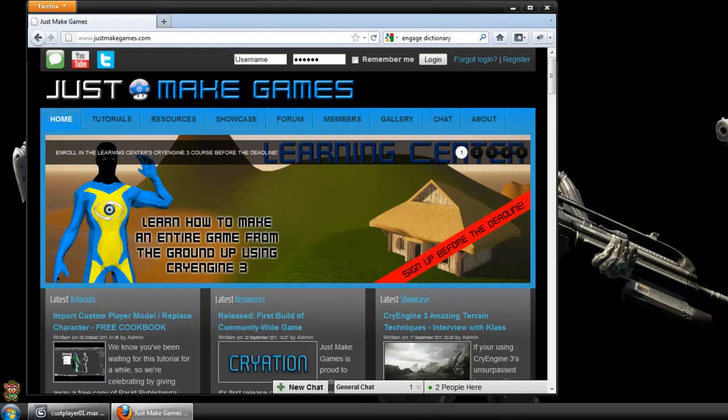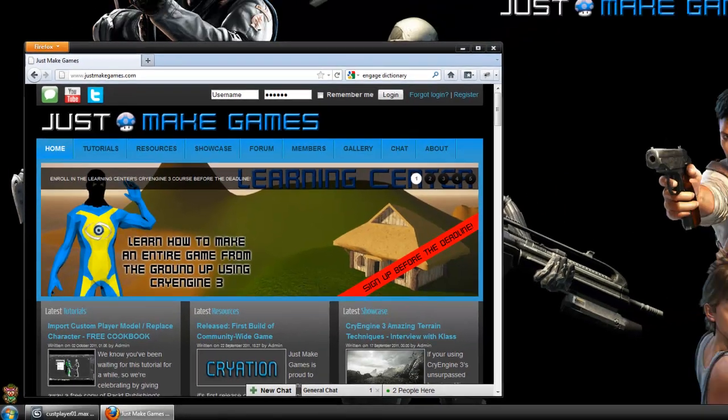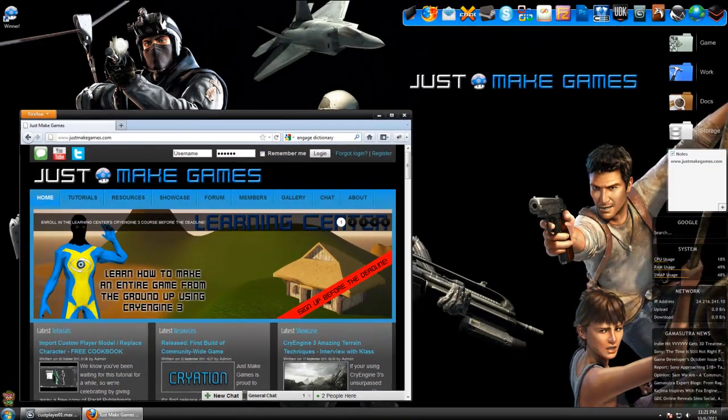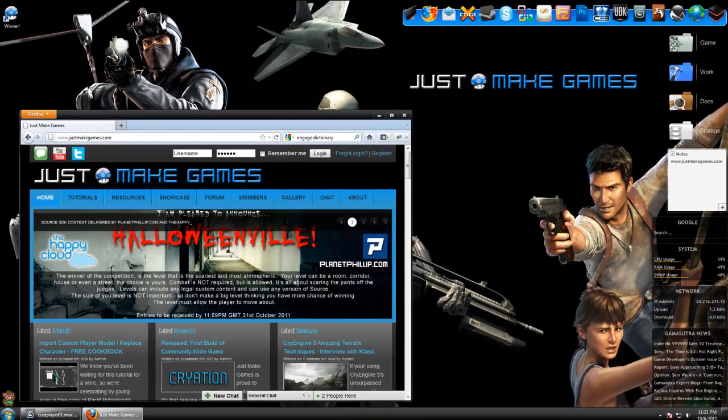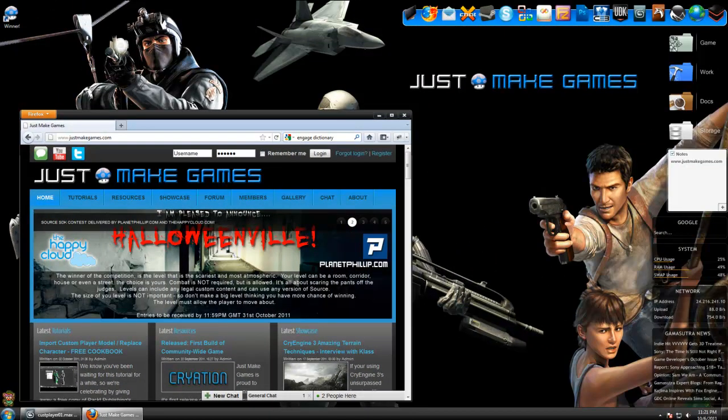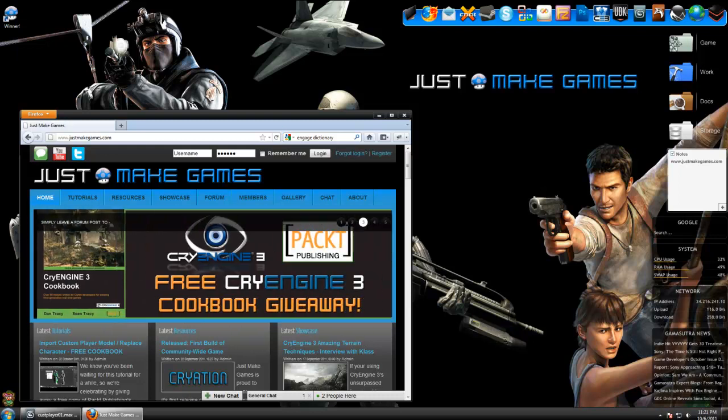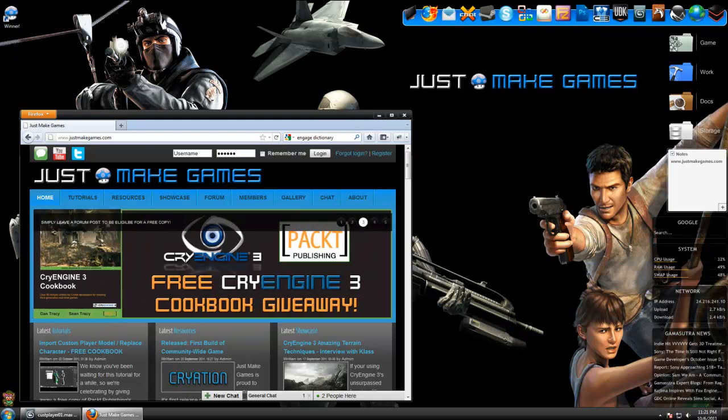The next announcement has to do with the CryEngine 3 Community Game Tutorial Series itself. To sum it up, the CryEngine 3 Tutorial Series is no longer going to be available to the public. That means the videos are no longer going to be published publicly on YouTube. Before you get all worried, let me explain why this is happening.